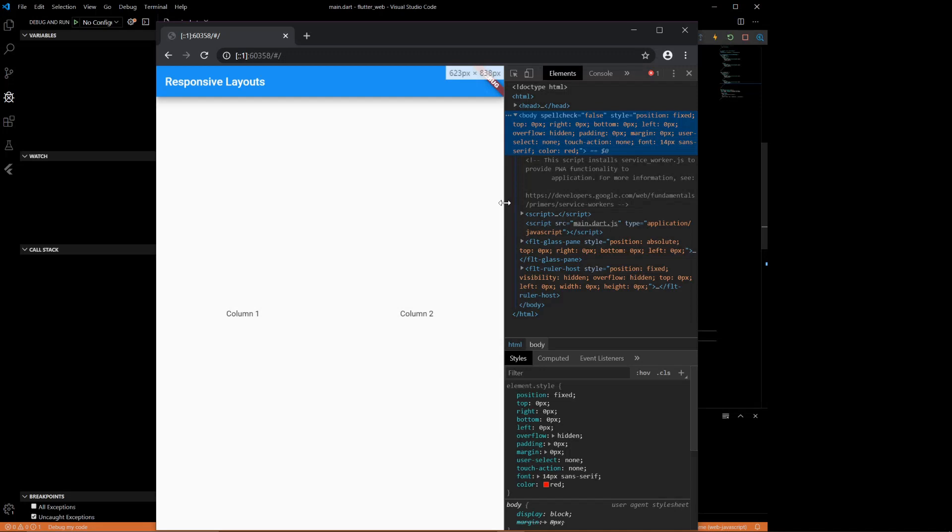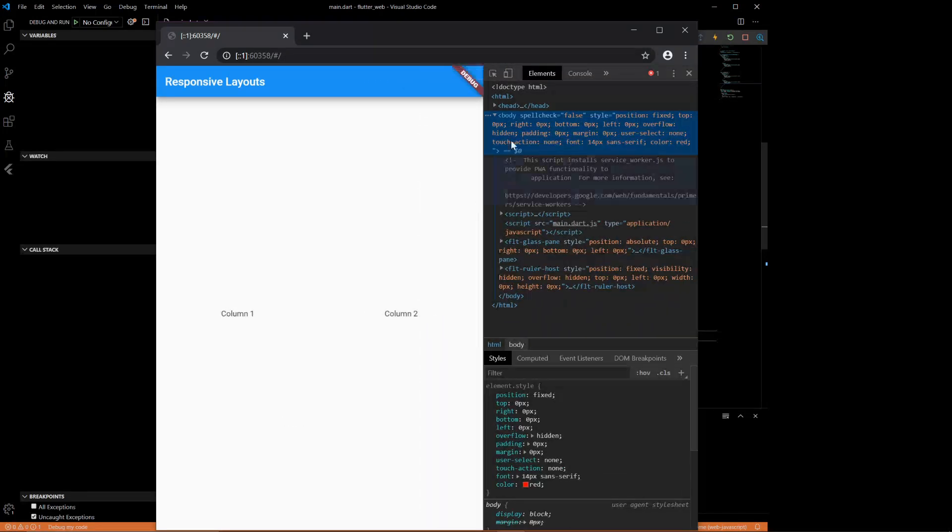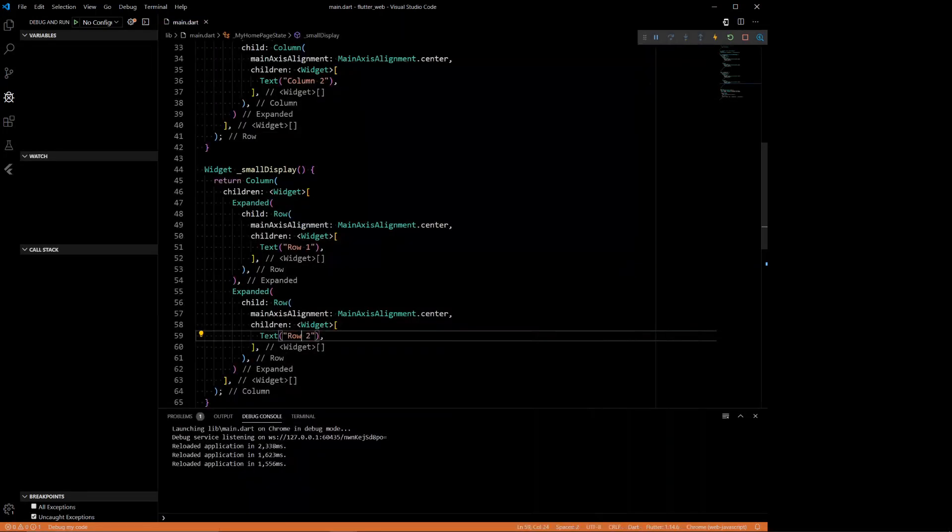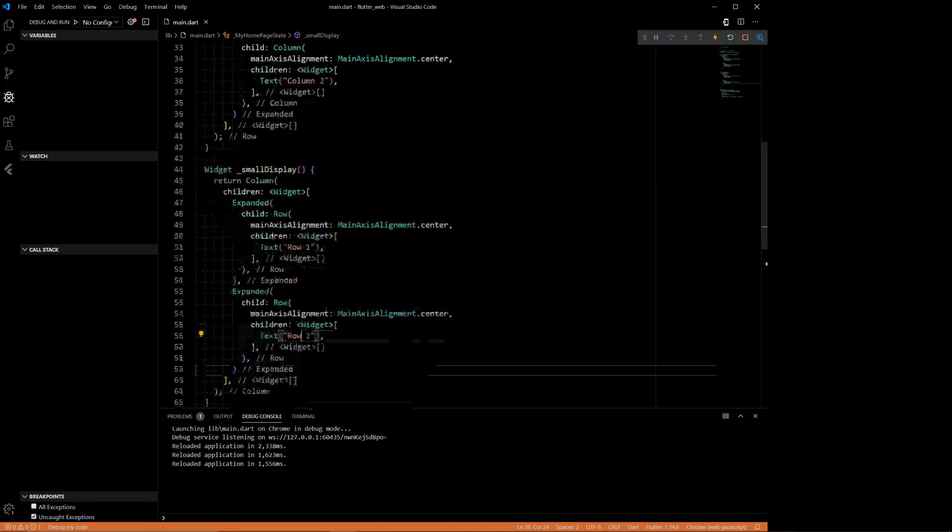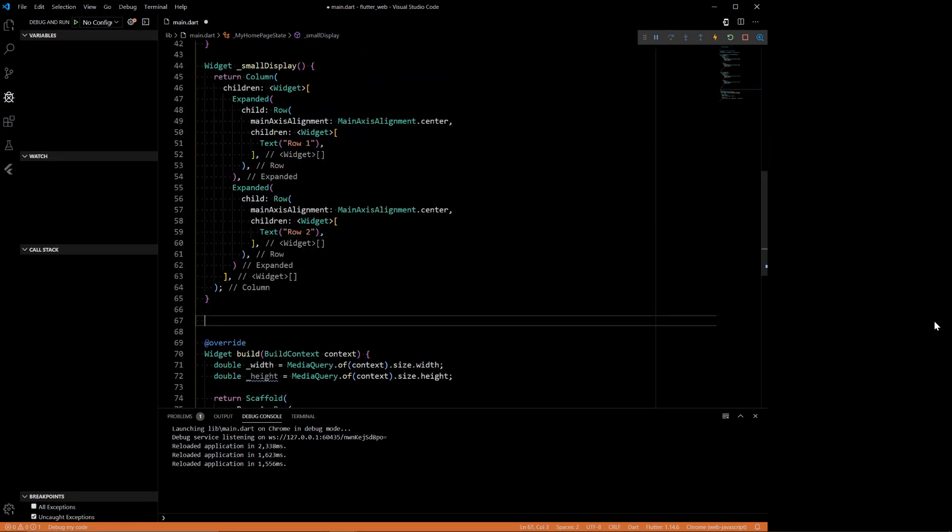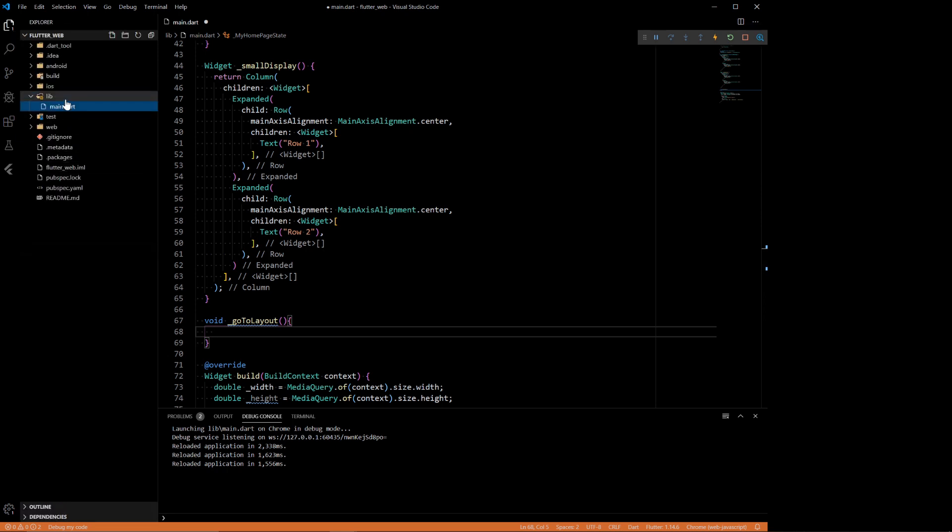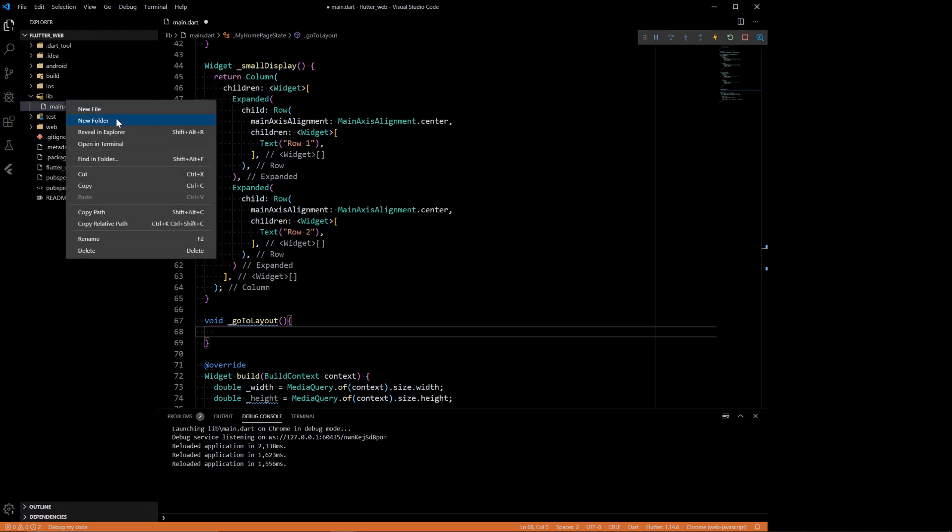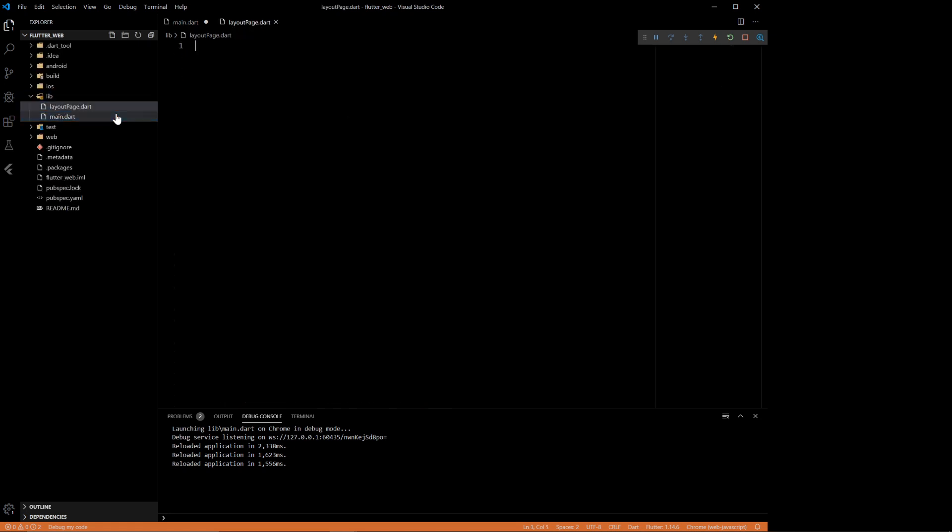That's pretty easy. But then there's another method you could do the same thing with. It's called layout builder. I think layout builder is the better way to do it because it's a little cleaner. But it's up to your choice, whatever you want to do. So let's make a new page in here called layout page dart.